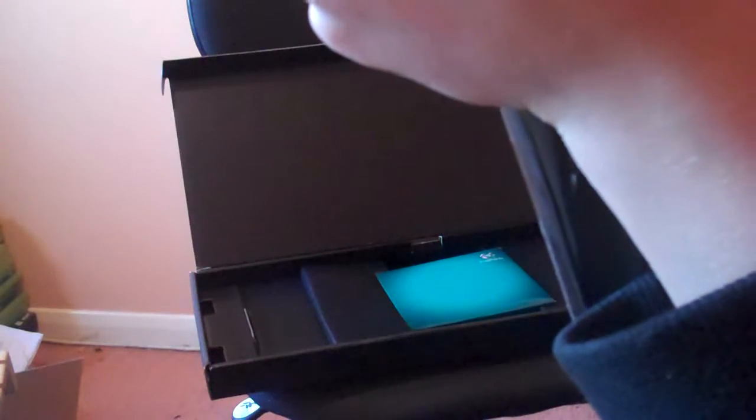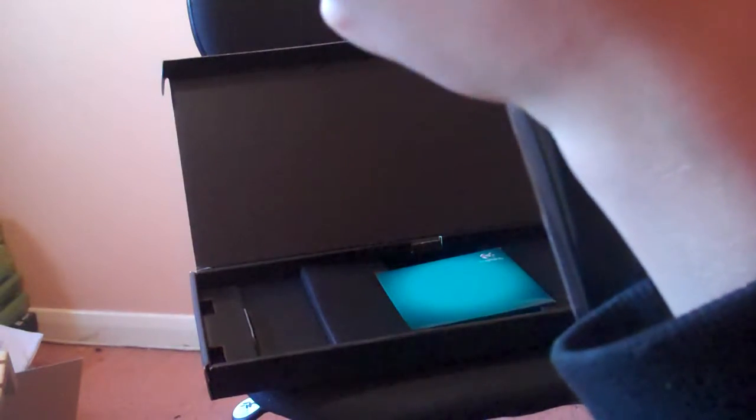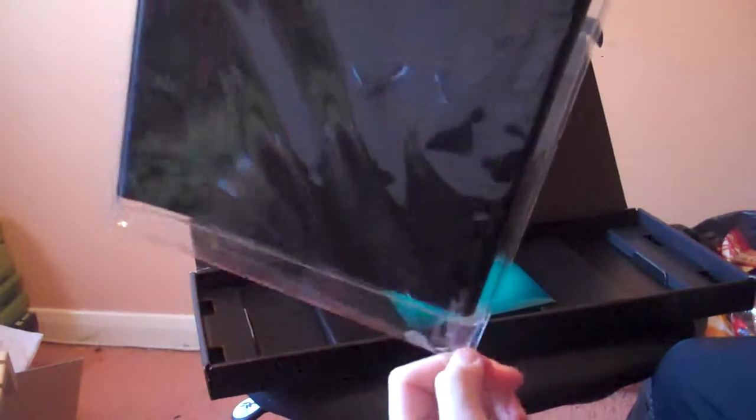And then let's get to actually unwrapping the keyboard itself. I love the smell of new products like this. There we go.